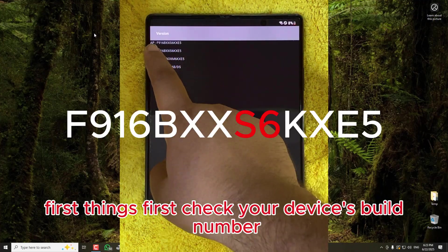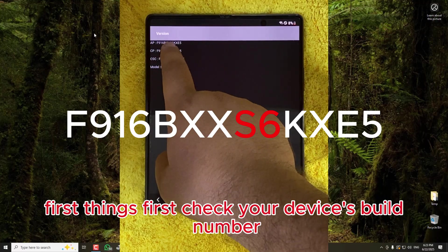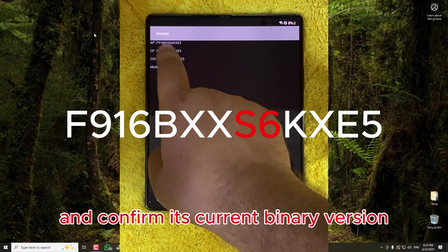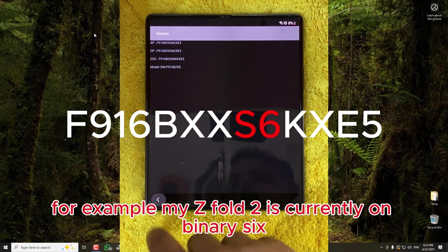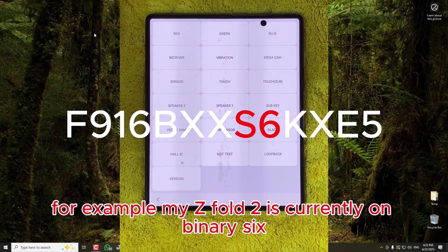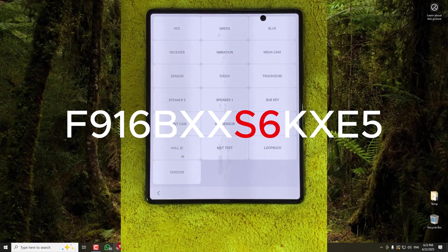First things first, check your device's build number and confirm its current binary version. For example, my Z Fold 2 is currently on binary 6.